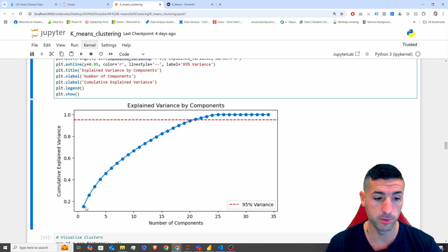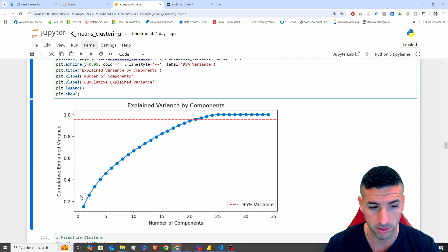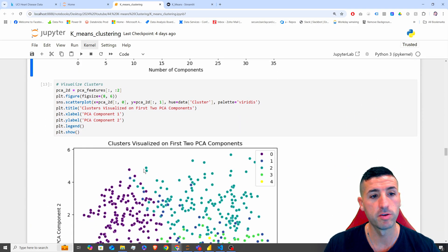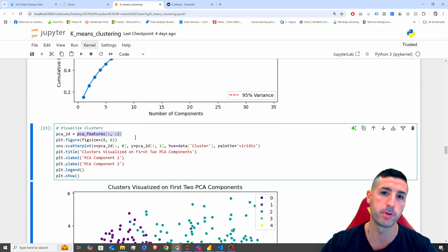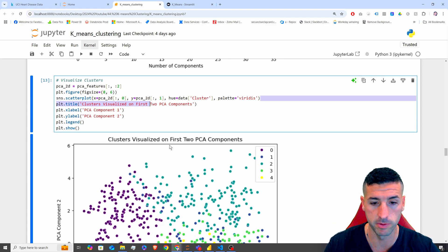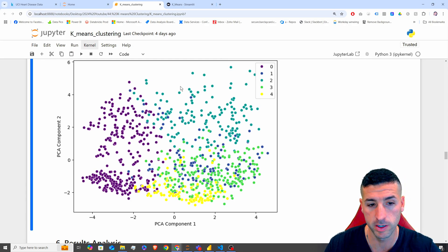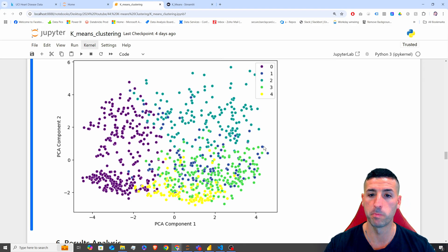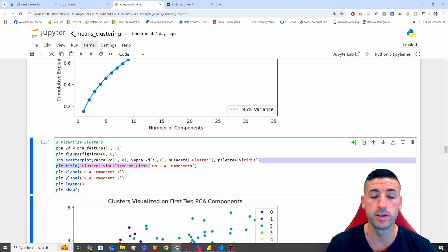In most models, people choose the number of components that explain about 95% of the variance — in our case, about 20 components. The first two components explain almost 30-50% of our variance. I select only the first two principal components and plot them in a scatter plot. Counting the clusters in the plot, you can see five distinct clusters.